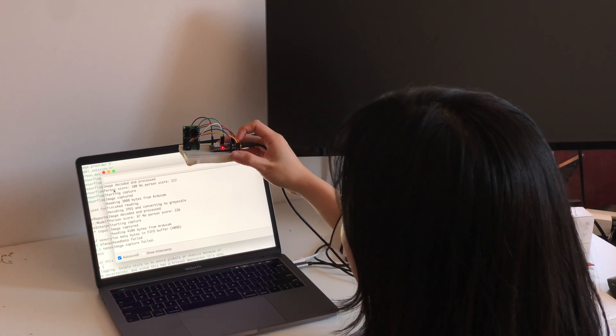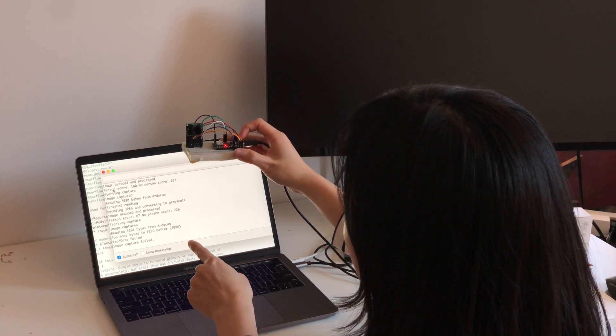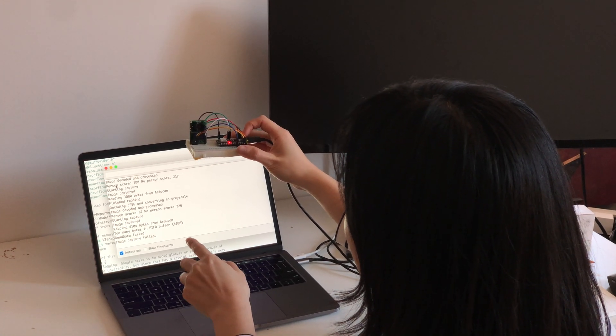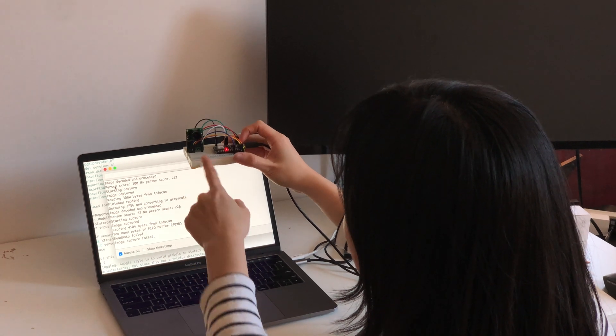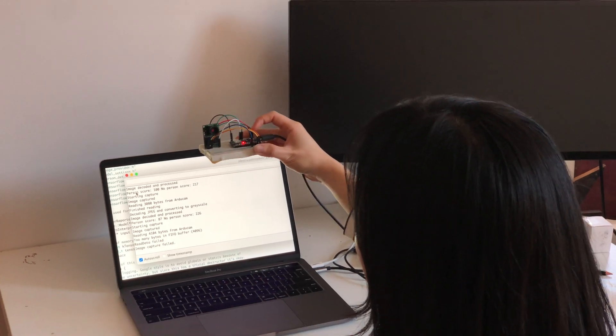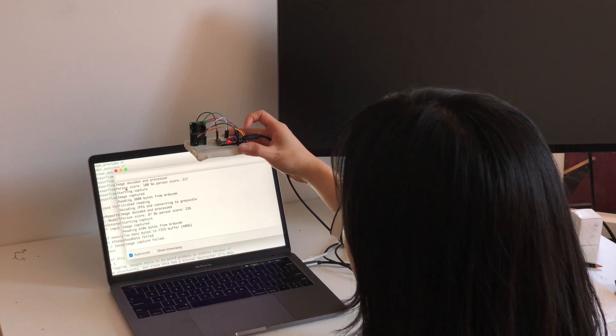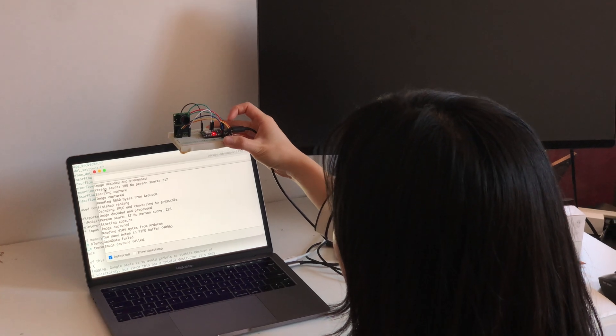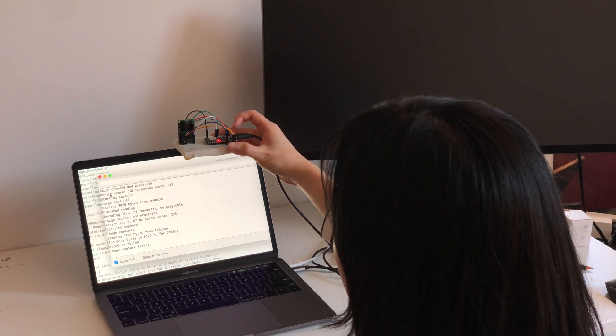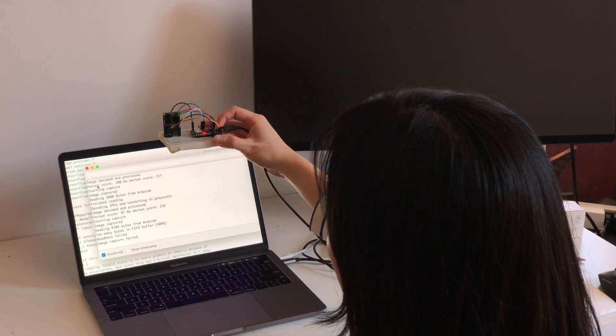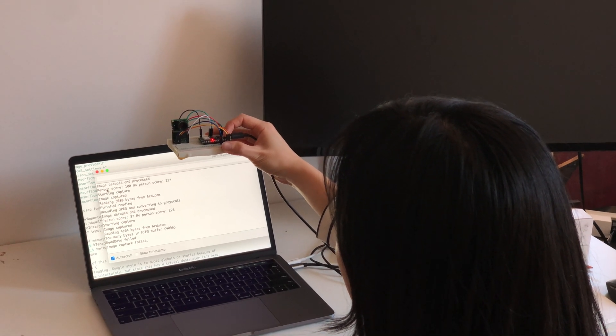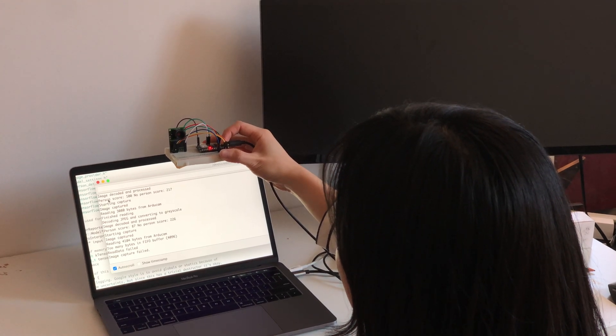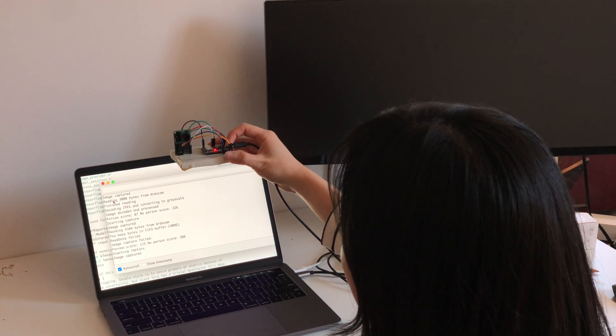Before there's no person detected. Now let's point it to my face and see if it can detect a person. Let's wait for the blue light to flash to run the inference.